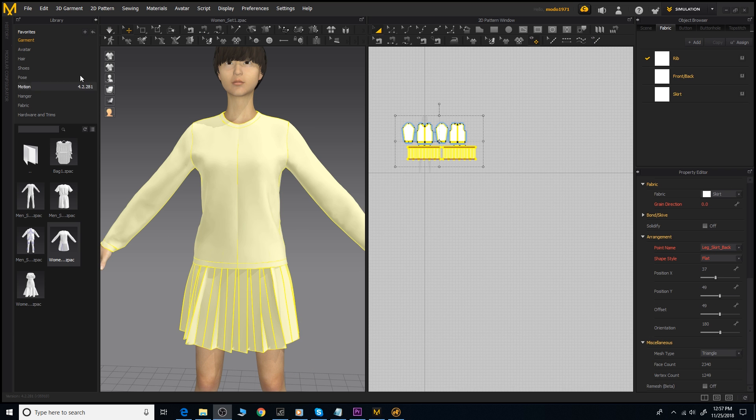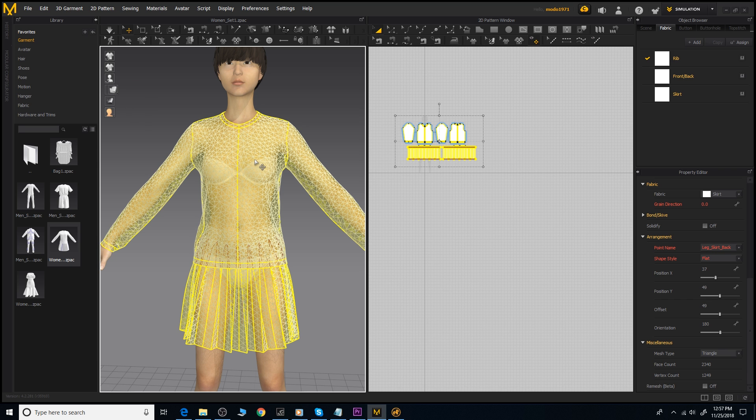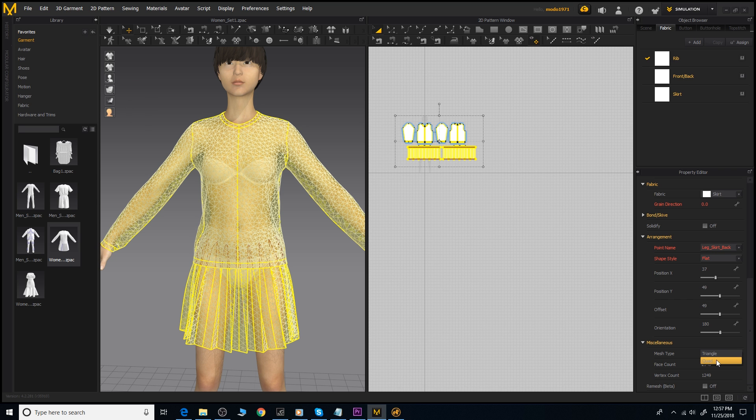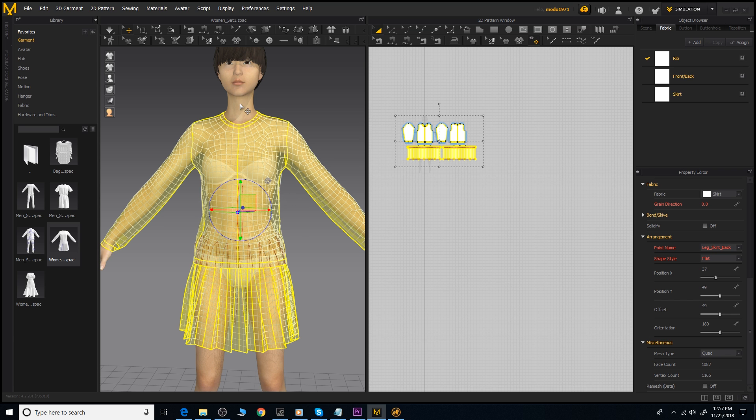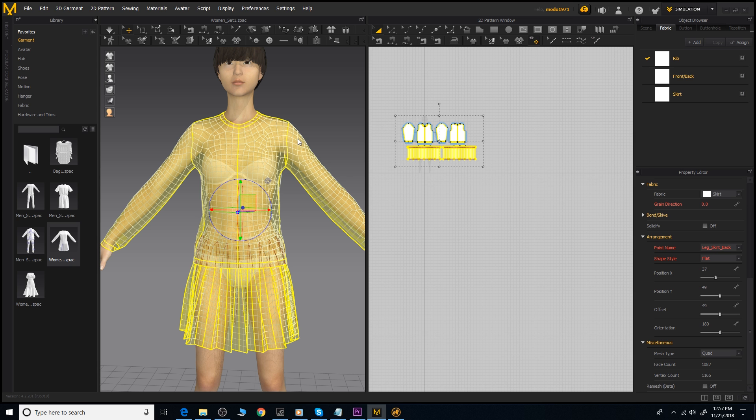Next up is the new auto-retopology remeshing. By default Marvelous Designer creates your cloth objects with triangles, and while you previously had the option of converting to quad geometry, the resulting mesh was an irregular pattern of quads with varying flows of direction. Now in the newest version Marvelous has a new remeshing algorithm which will create a very consistent grid of evenly sized quad polygons.